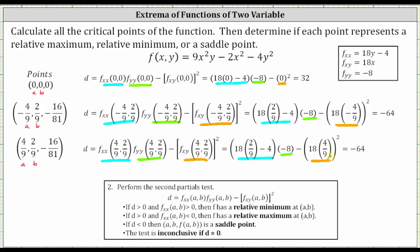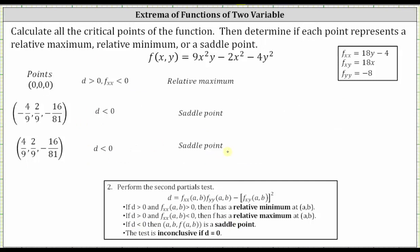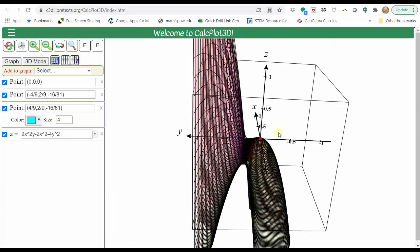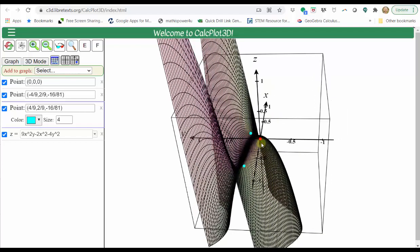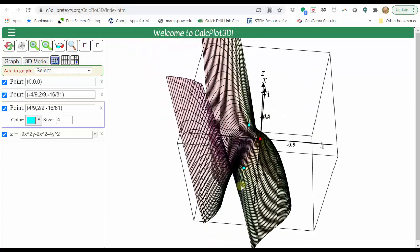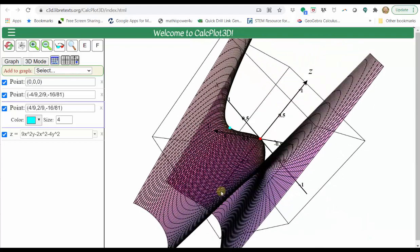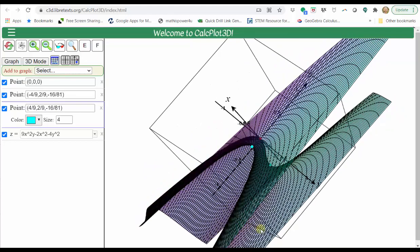For the final results: at the point (0, 0, 0), D is positive and the second order partial with respect to x is negative four, so it's negative — meaning we have a relative maximum at (0, 0, 0). For the remaining two critical points, D is negative, and therefore both points are saddle points. Looking at the graph of the surface, the relative maximum is plotted in red as the high point, and the two saddle points are shown as blue/turquoise points, verifying our results are correct.